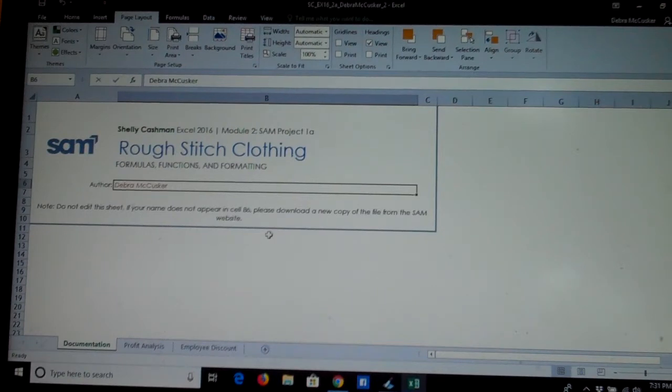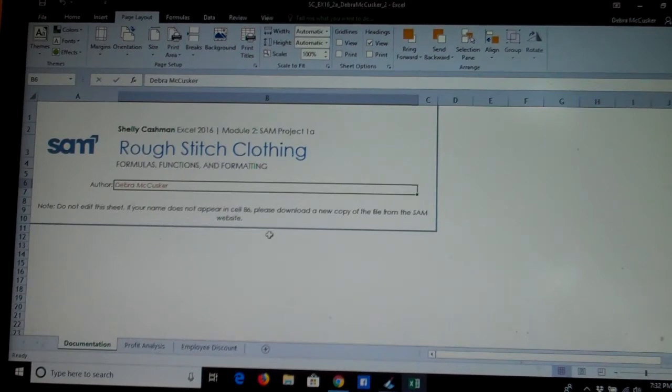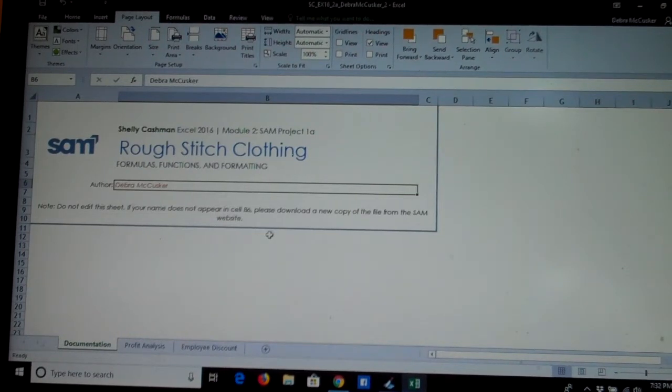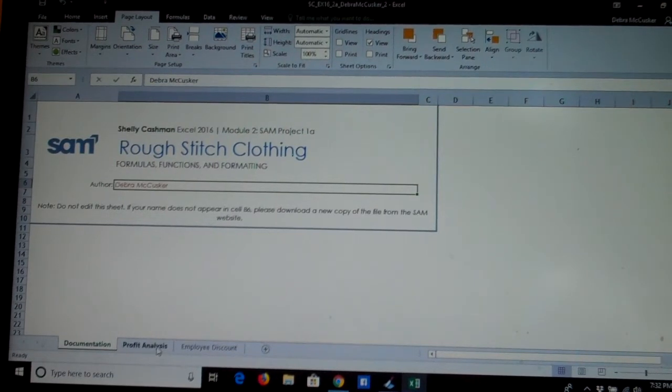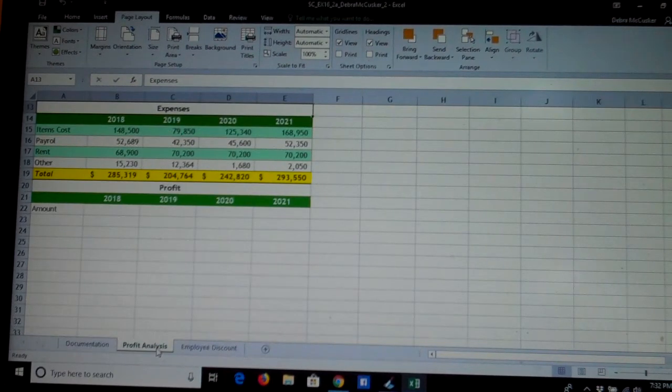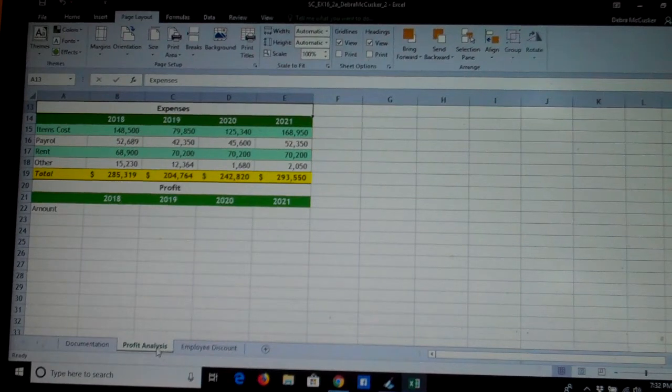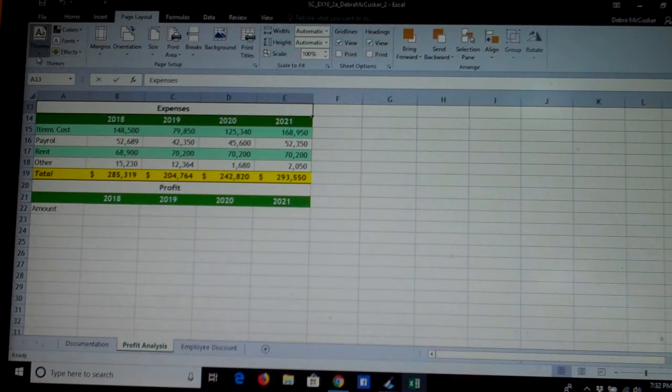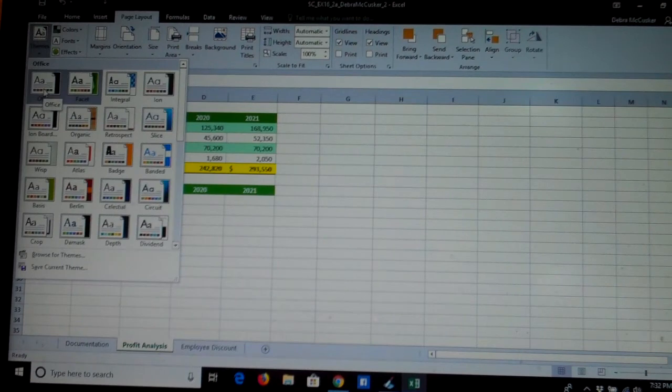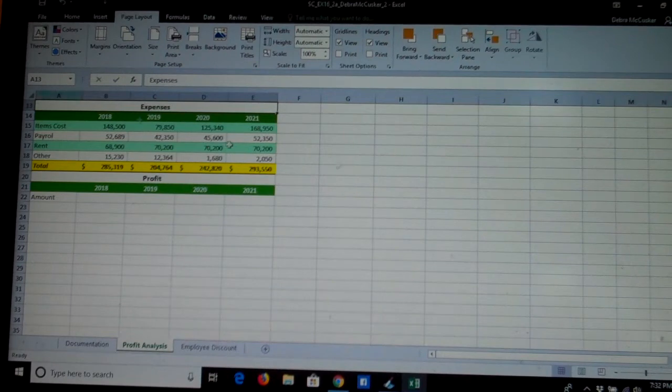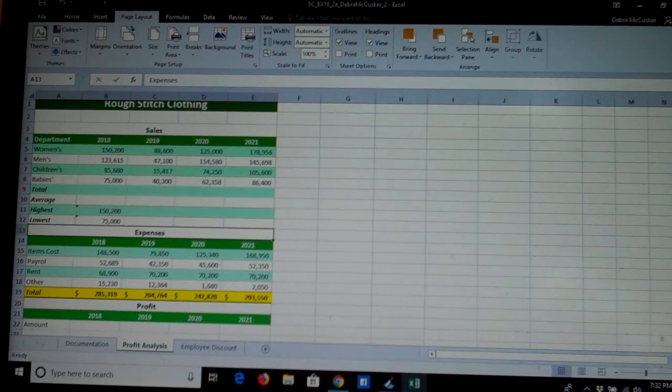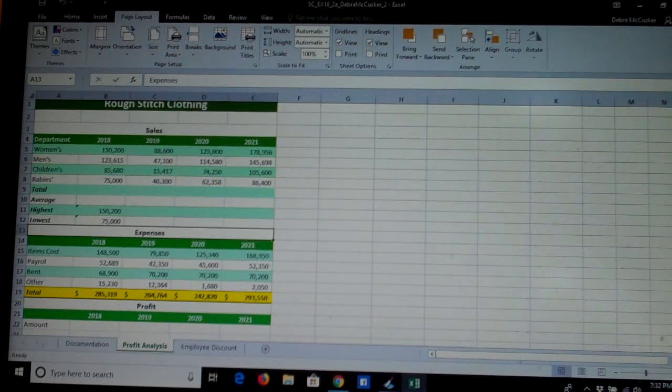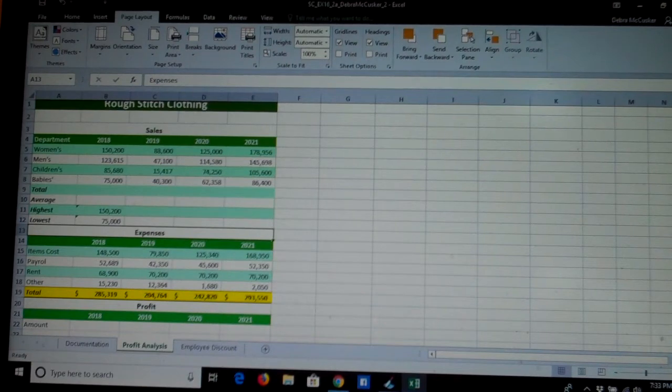You are an assistant manager at Rough Stitch Clothing, a boutique clothing store, and you've been asked to generate a report detailing some financials. First, switch to the profit analysis sheet by clicking on the sheet tab. We're also asked to apply the office theme to our workbook. That's the page layout tab, far to the left are the themes. I find office at the upper left of the gallery. Remember, themes are collections of fonts, effects, and colors designed to work well together.